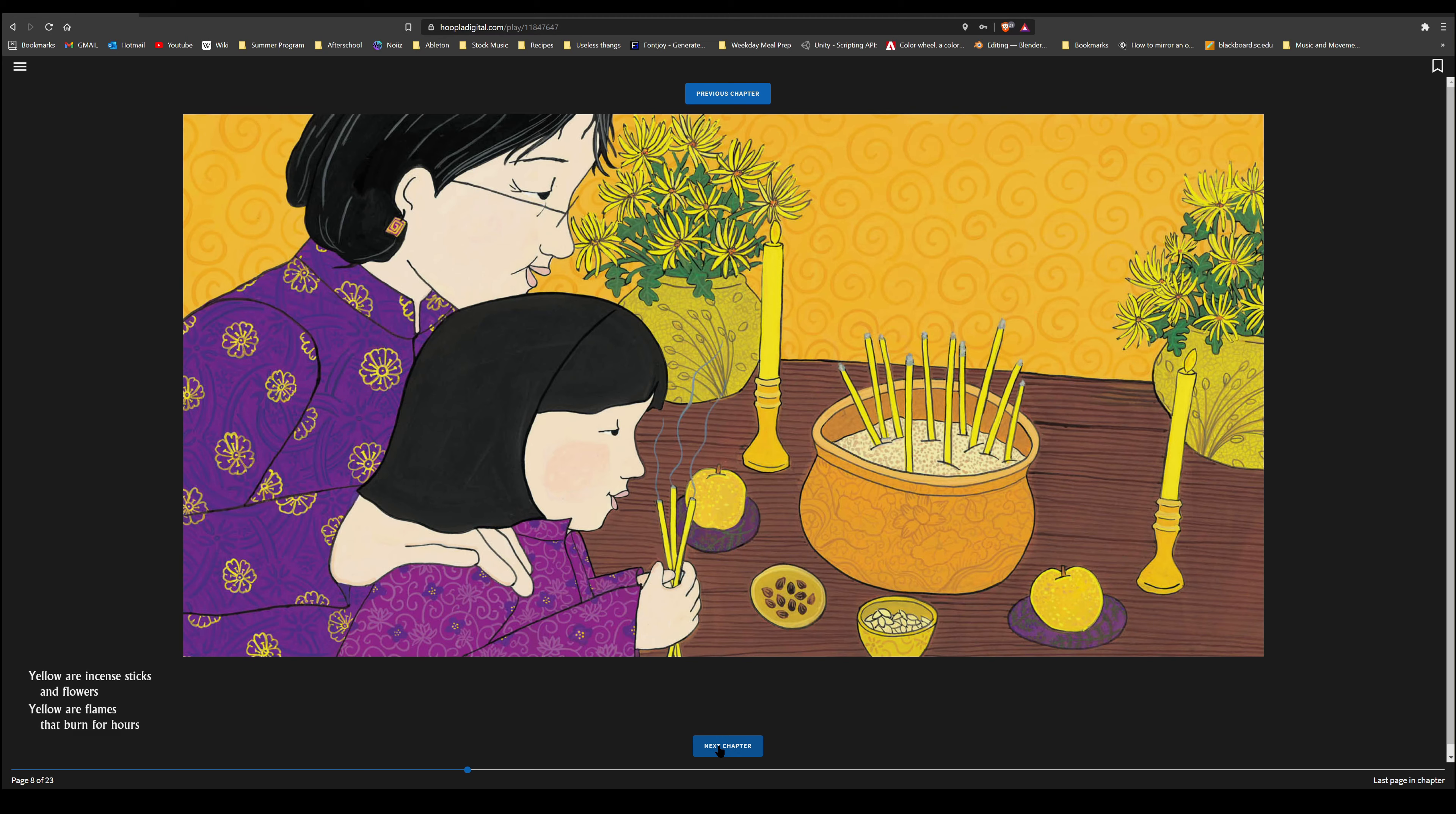Orange are the crabs that dance in the sand, and so is the seashell I hold in my hand.